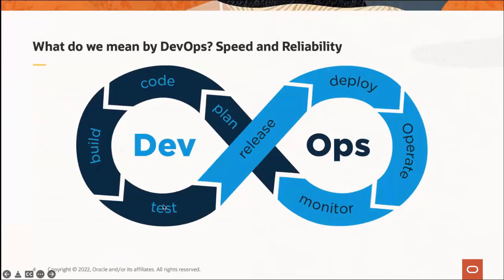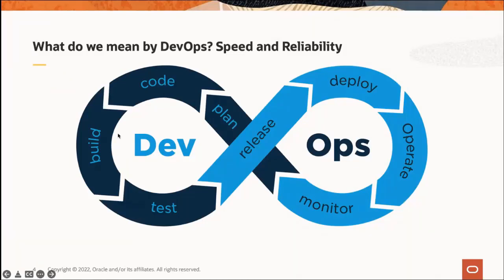Looking at the poll, does your organization currently use any DevOps tools? I see about 74% of you said yes. This infinity symbol represents that DevOps is not just one tool, not just one practice, it's a continuous improvement on how we deliver software, how we monitor software, how we operate, and OCI wants to be able to help teams improve on that process.